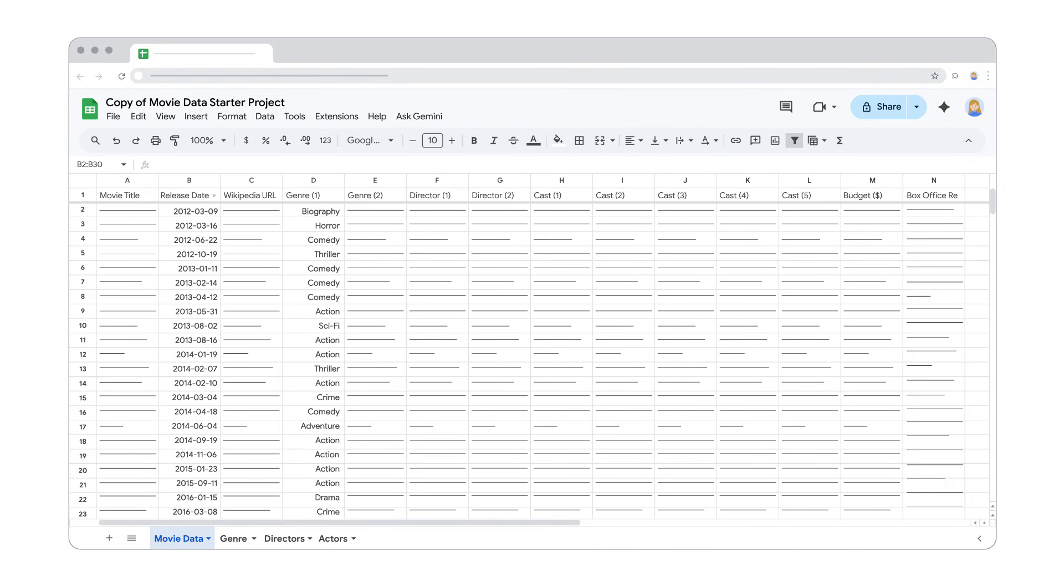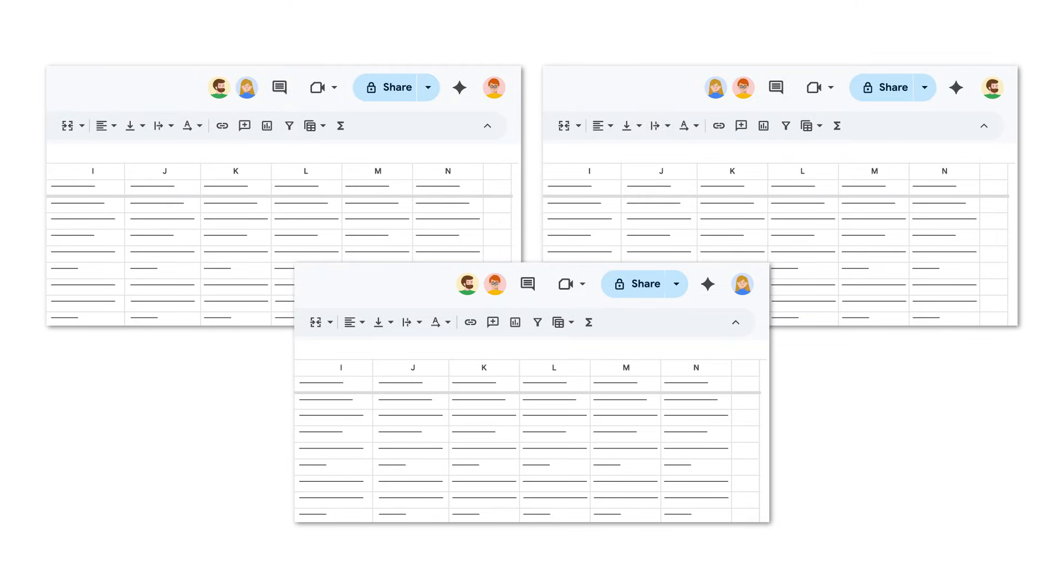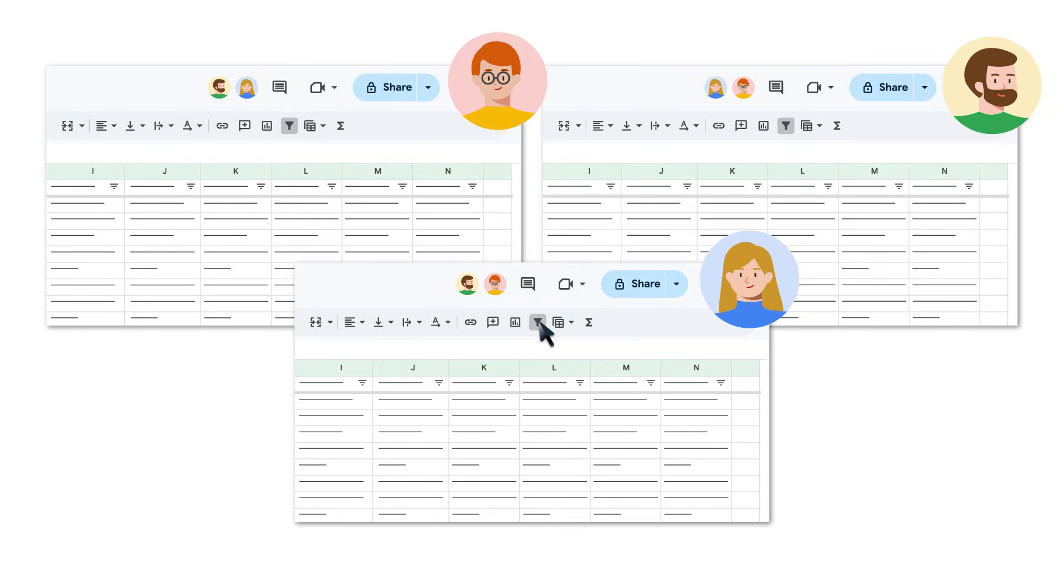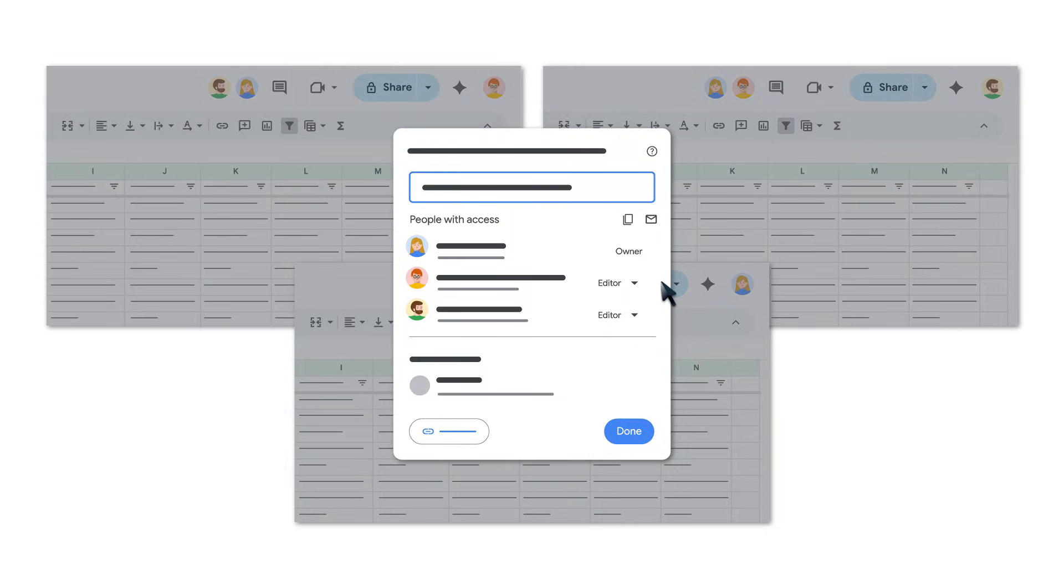Now that you know how to sort data, let's learn how to filter to show only specific data. It is important to remember that when you add a filter, anyone with access to your spreadsheet will see the filter too. Anyone with editing permission can also change the filter.